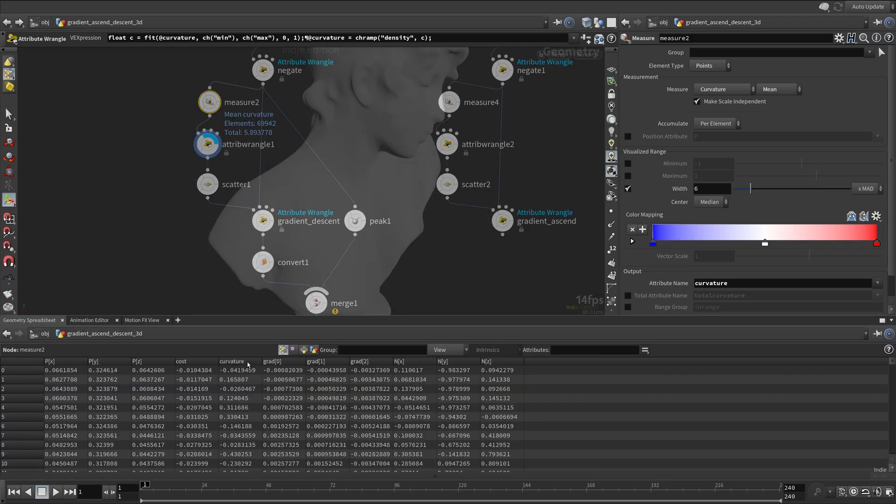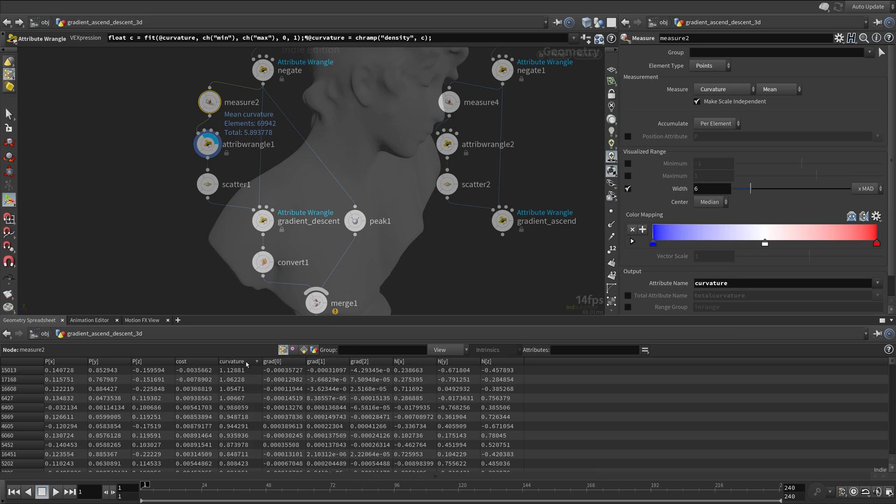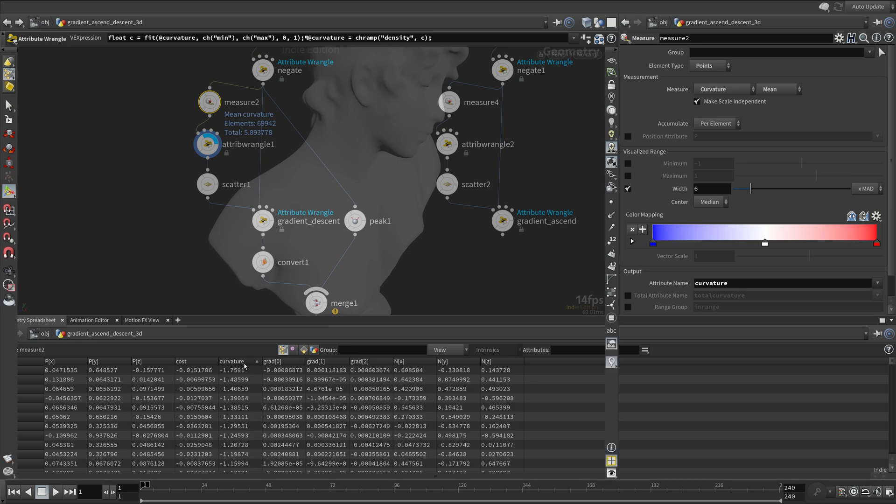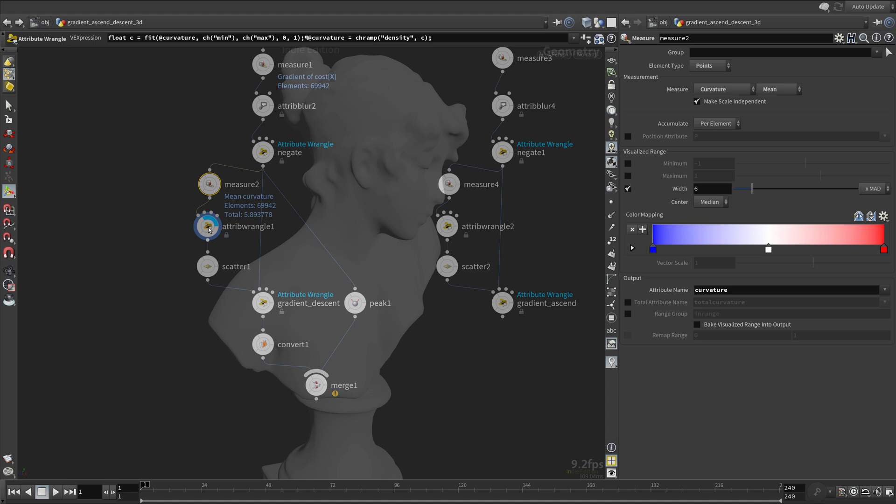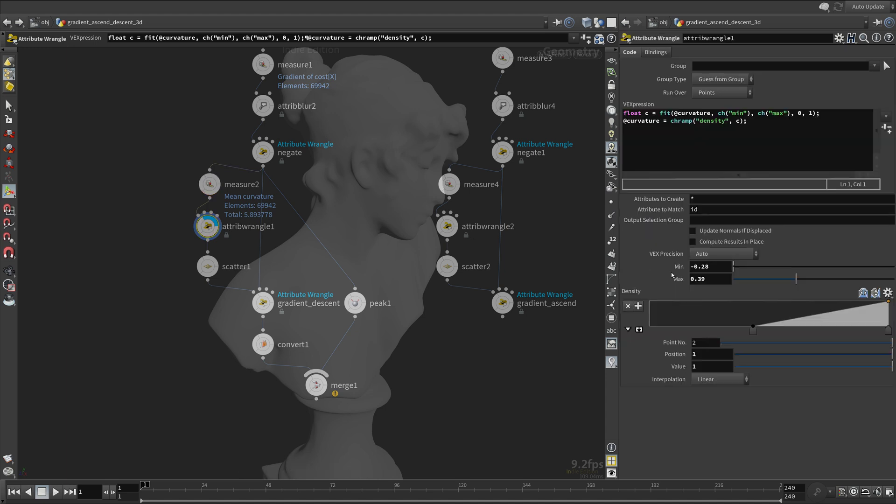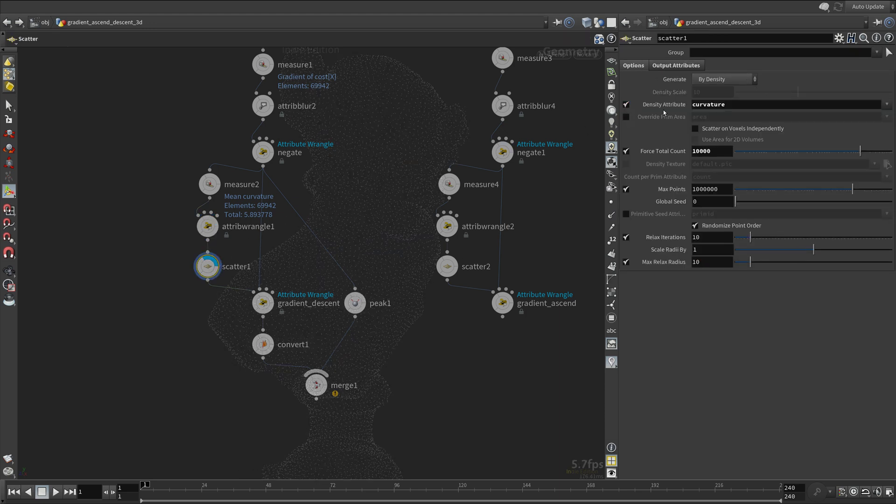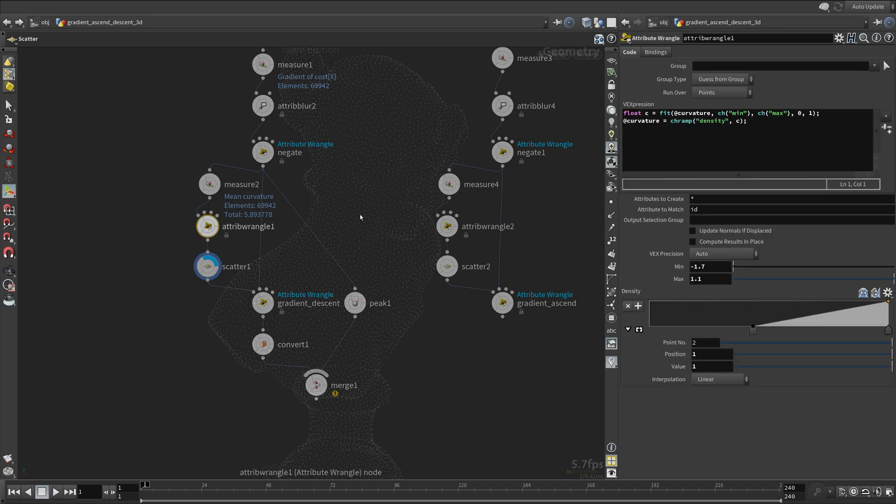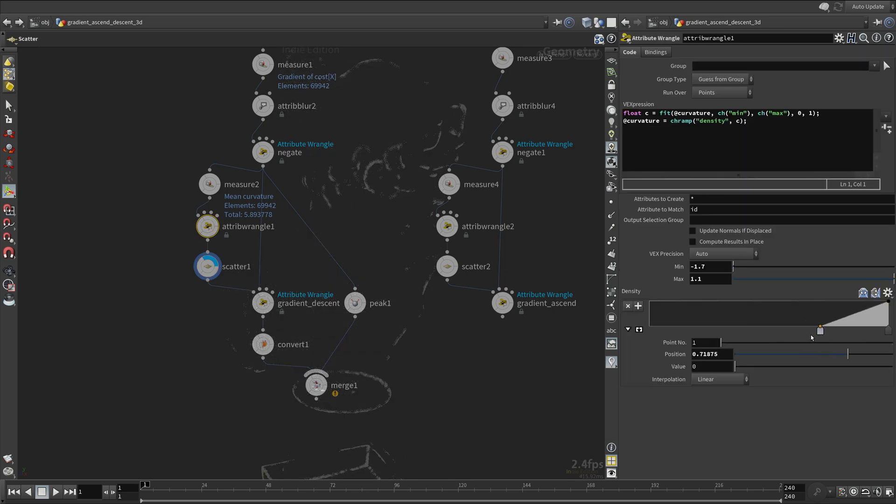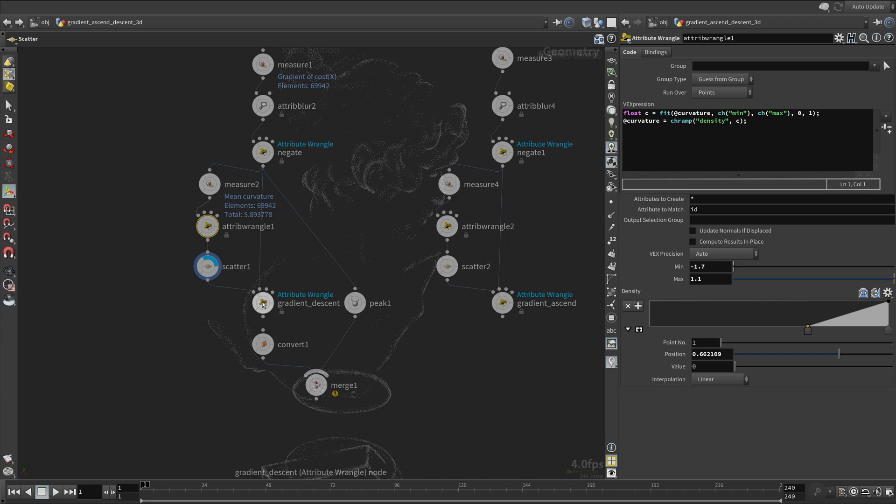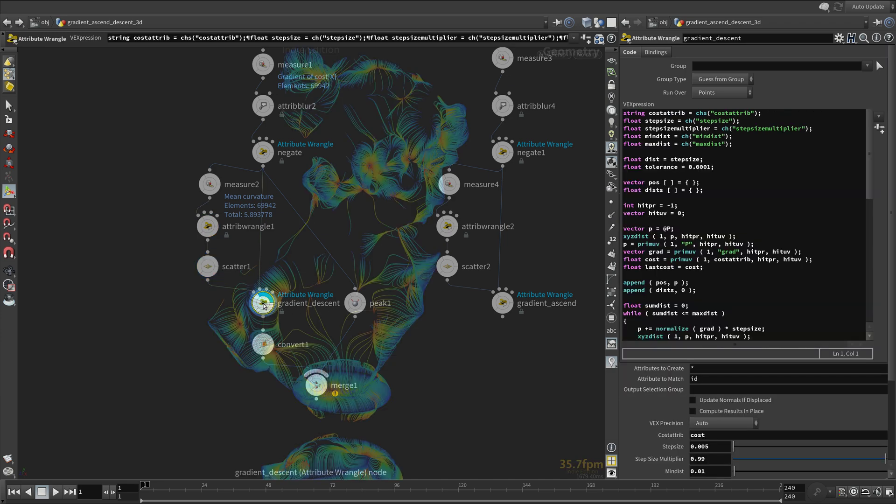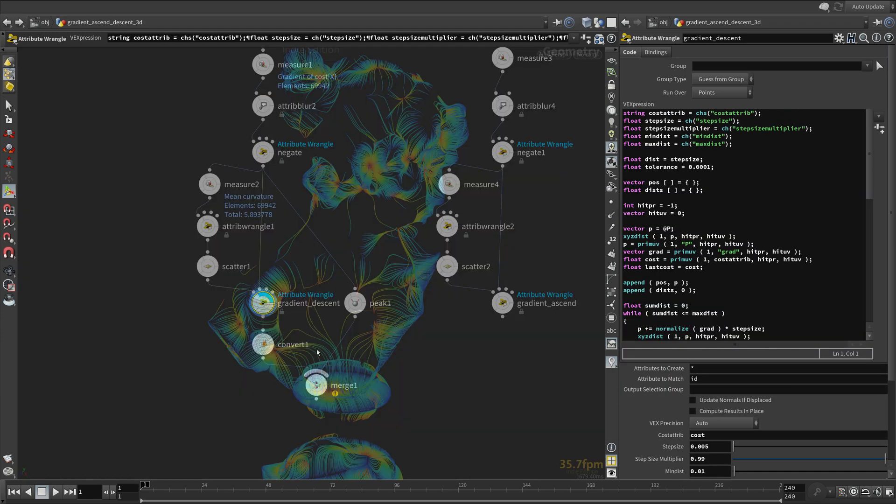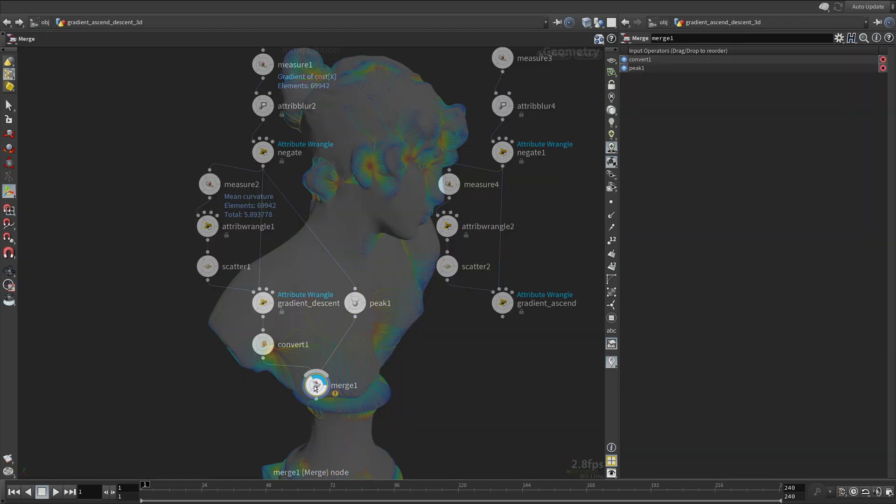We can also scatter on the peaks like before. I think this is not as interesting as uniform scatter in this case.